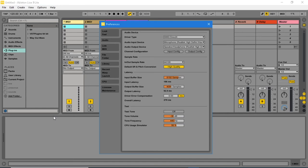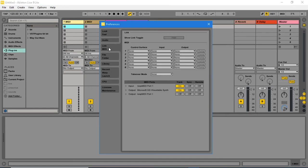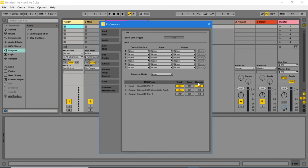In the preferences window, click on the link MIDI tab. In the MIDI ports section, the loop MIDI should now show as an input with track set to on. Now click on remote to switch it from off to on. At the top right of the preferences window, click on the X to close the preferences.